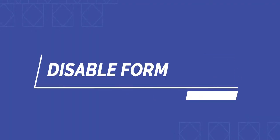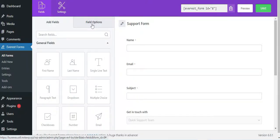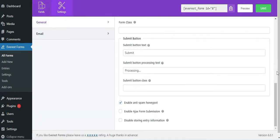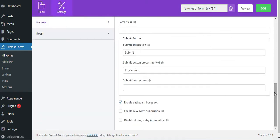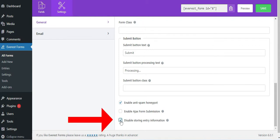How to disable the form entries. You can disable form entries from individual forms wherever you like. Go to your form builder and click on Settings. Here, under the General Settings, if you scroll down, you will see an option called Disable Storing Entry Information. Simply check that box to disable your form entries.